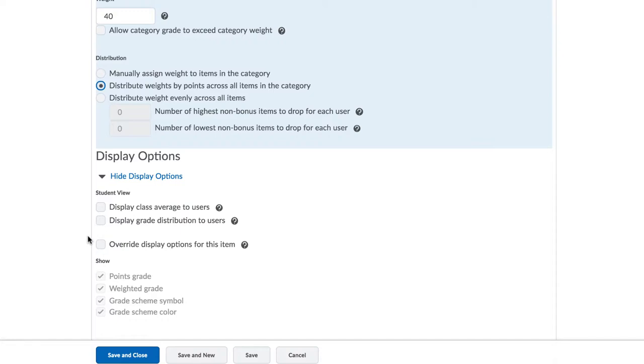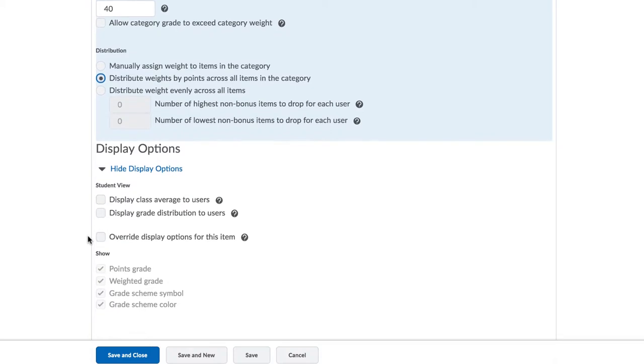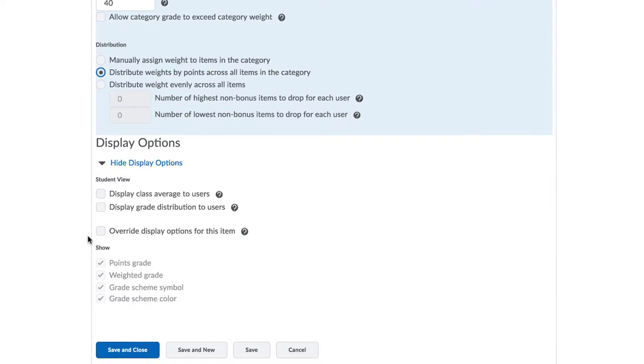Now, obviously when we set up our gradebook at the start of the course, we don't necessarily know what our final exam breakdown is going to be. That isn't a problem, and in fact, this will be the situation for most categories in your course. We can select this option for now and then come back to it later to adjust it. Hit save and close to finish.